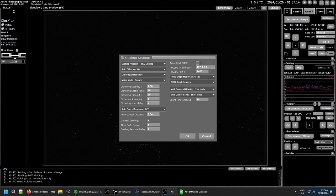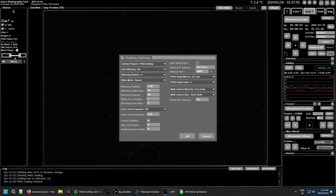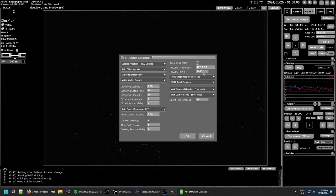Auto Start PHD2 is not a bad option — it saves you having to set up PHD2 before launching APT. I have it turned off at the moment simply because I'm often running in simulation mode and need to make sure I go in and turn off simulation mode in PHD2 first. You shouldn't need to change the IP and ports for PHD2 — local host 127.0.0.1 means the same computer. You won't need to change the port unless you're running multiple mounts with multiple guiding cameras, which PHD2 can do on different ports.